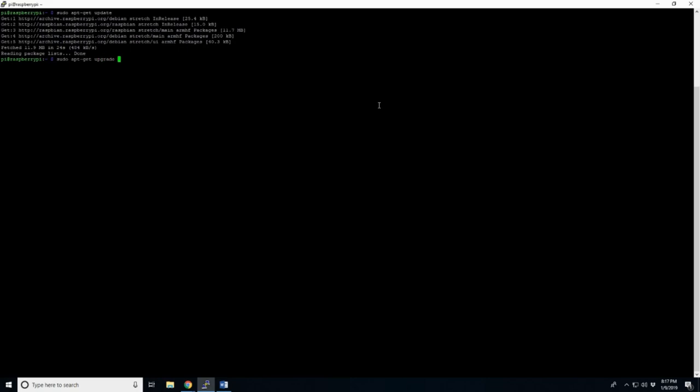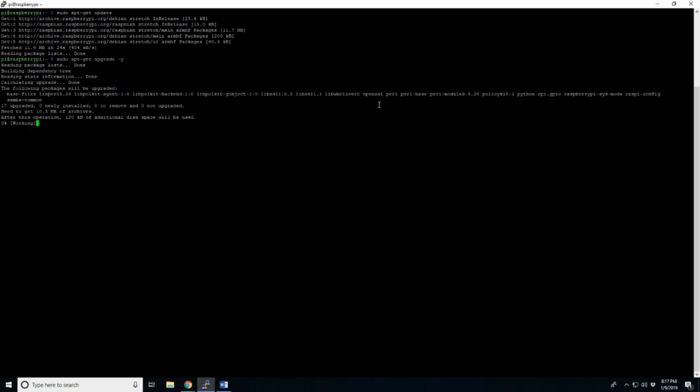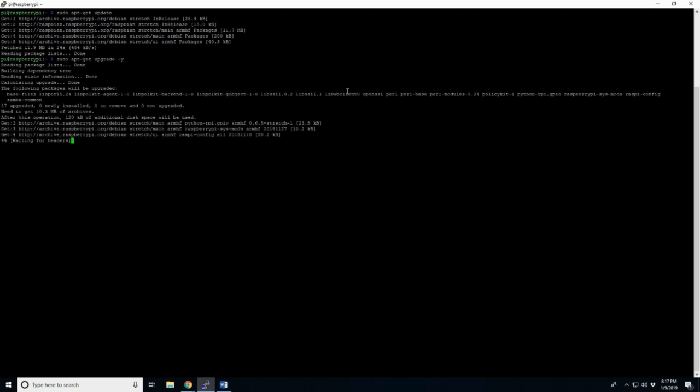And I'm going to give that a dash yes, so it's not going to ask us to continue. Enter, and just let that go while it gets all your upgrades. So we'll come back in just a minute.